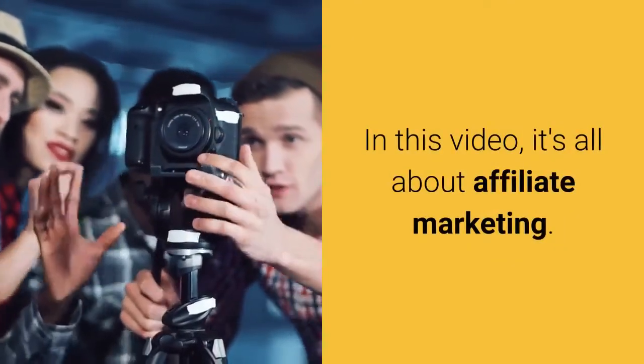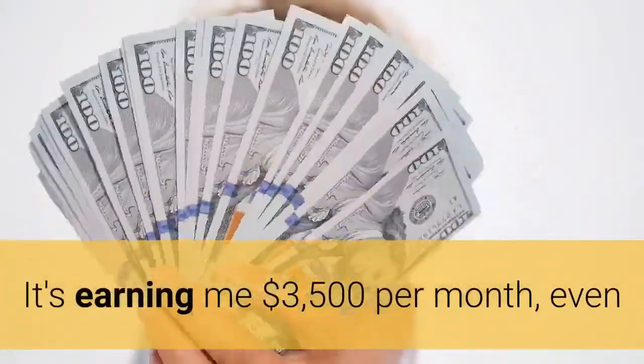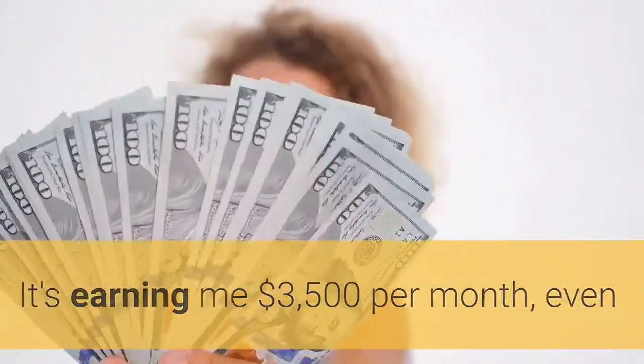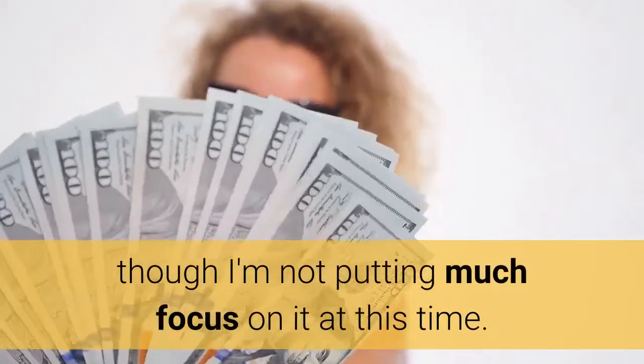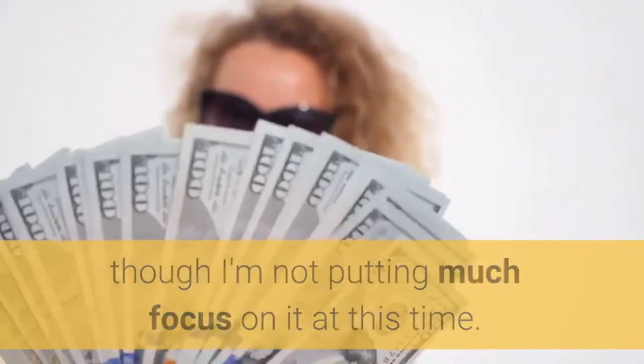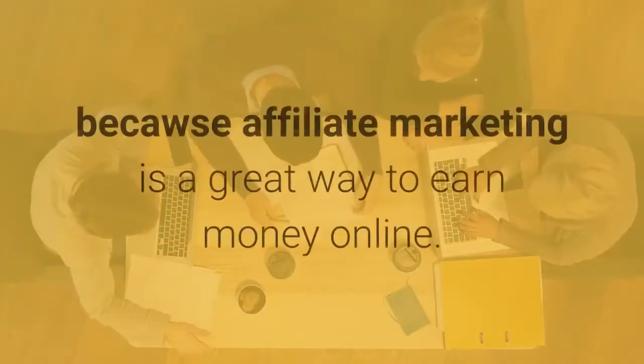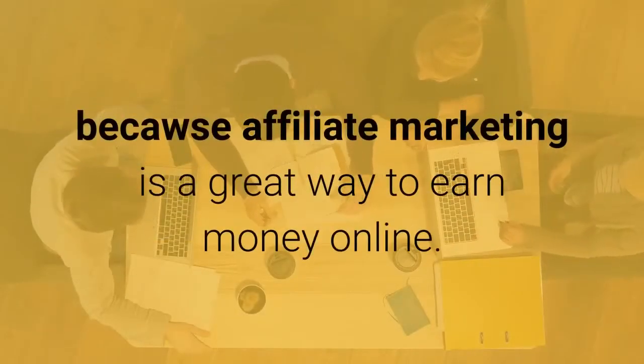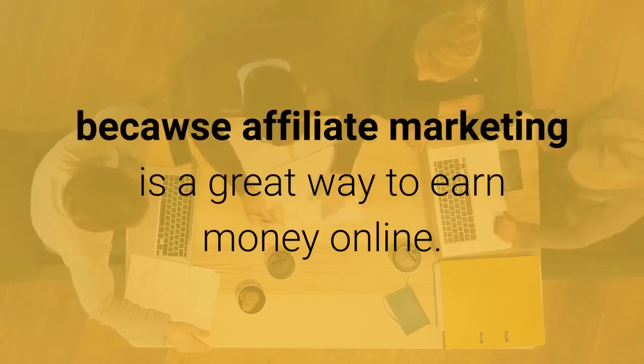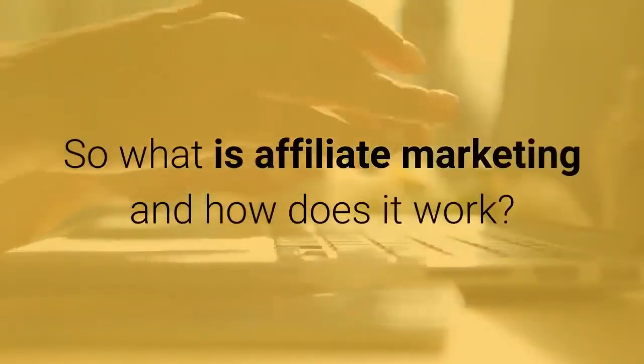It's earning me $3,500 per month, even though I'm not putting much focus on it at this time. That might change, however, because affiliate marketing is a great way to earn money online. So what is affiliate marketing and how does it work?